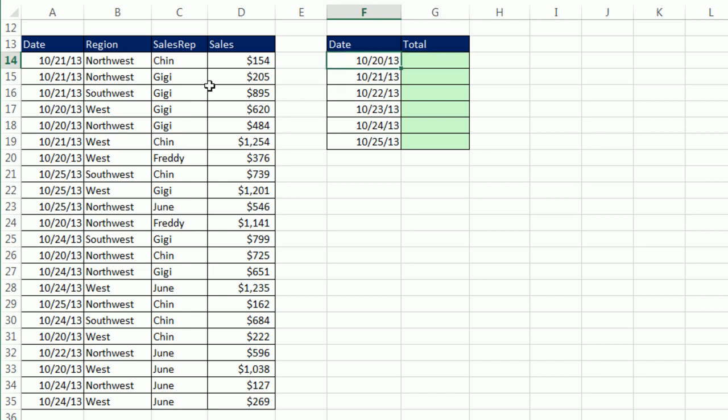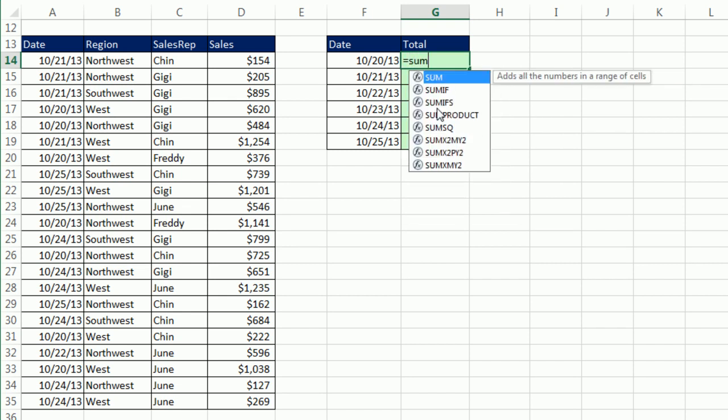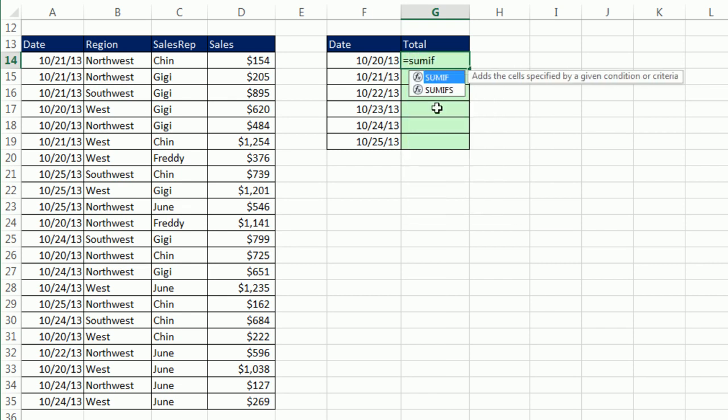Before we see the pivot table, I want to go through how you do this with SUMIFS. Here's our criteria. We don't want to add all of the sales, just the sales for 10/20 and then 10/21. That means for our formula, we're going to have to highlight all the numbers, all the dates, and the individual criteria.